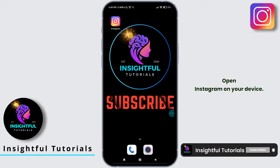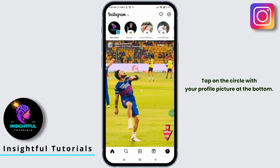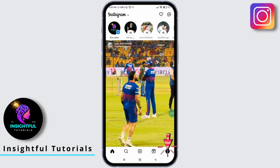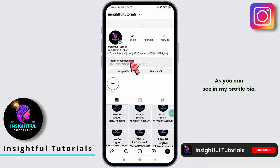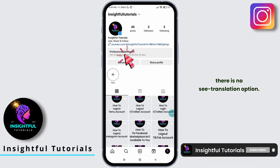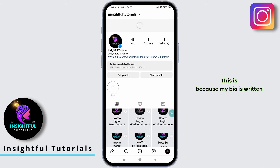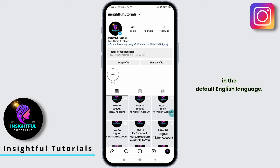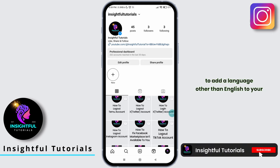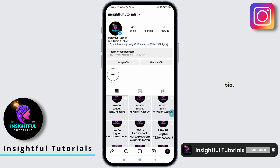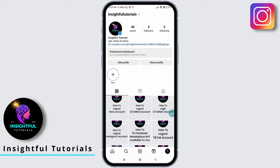Open Instagram on your device. You will land on its official home page. Tap on the circle with your profile picture at the bottom. You will be directed to your Instagram profile. As you can see in my profile bio, there's no C translation option. This is because my bio is written in the default English language. To add the C translation option, you need to add a language other than English to your bio.